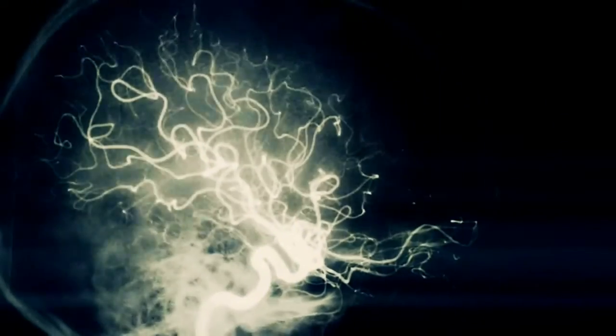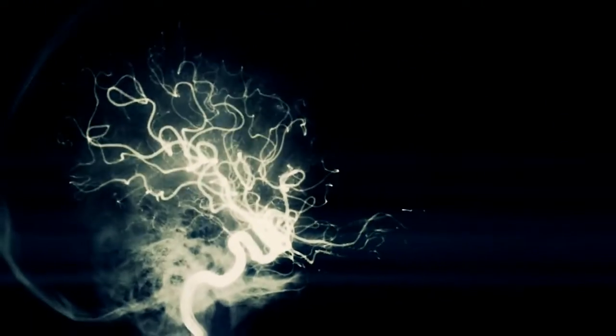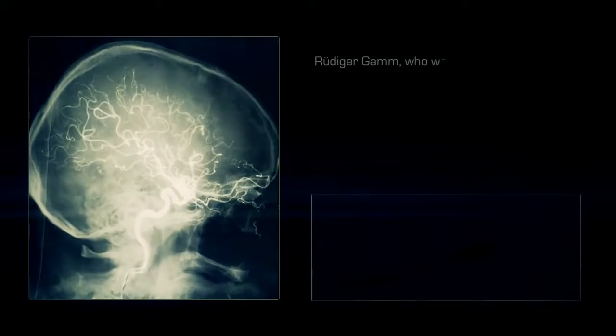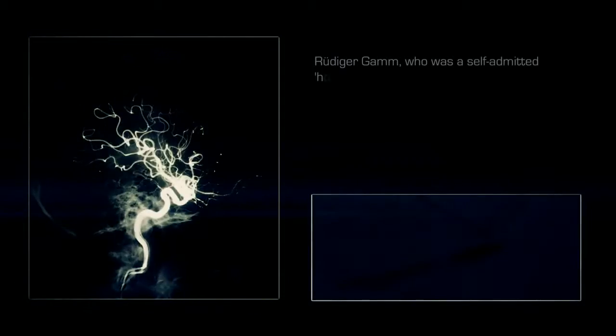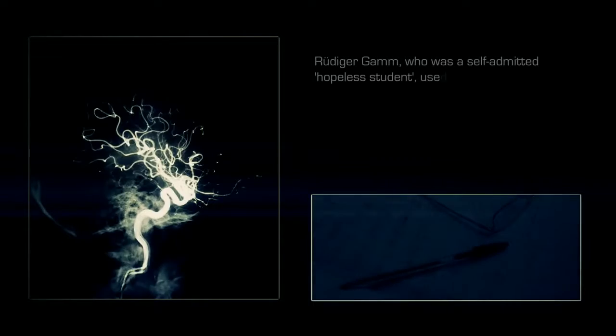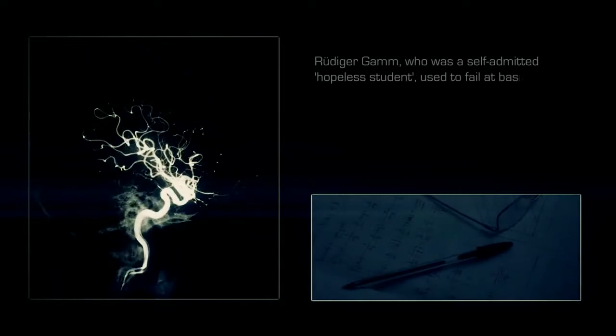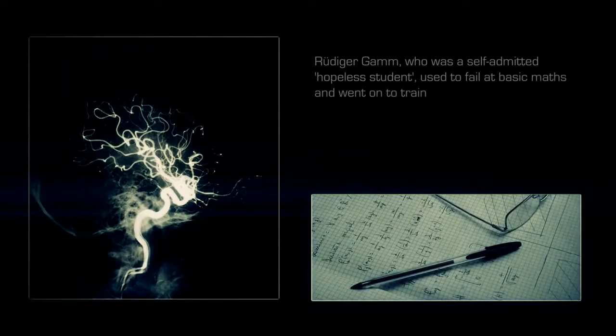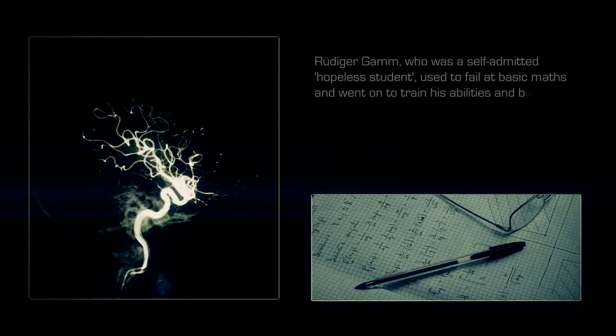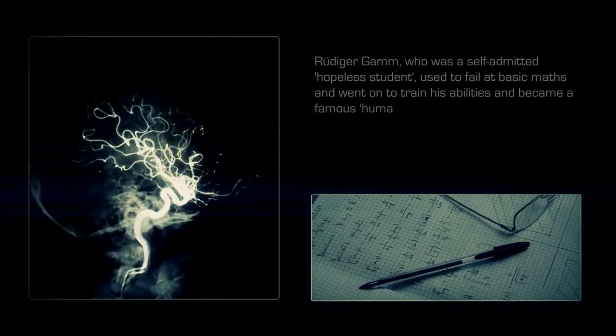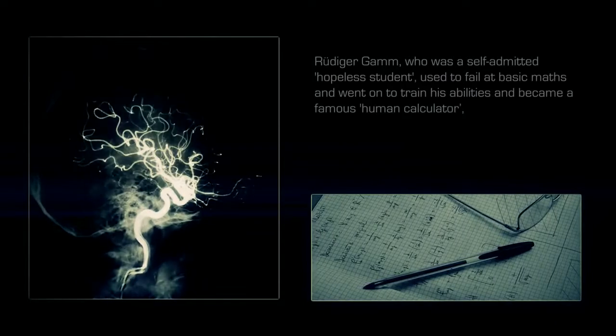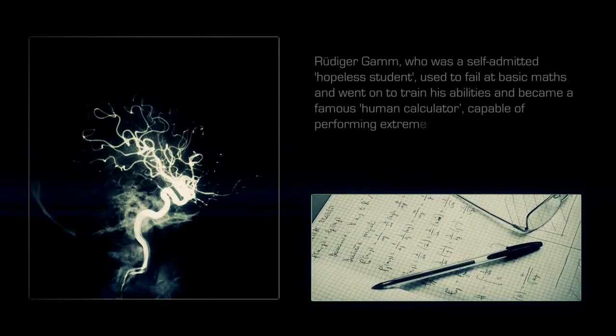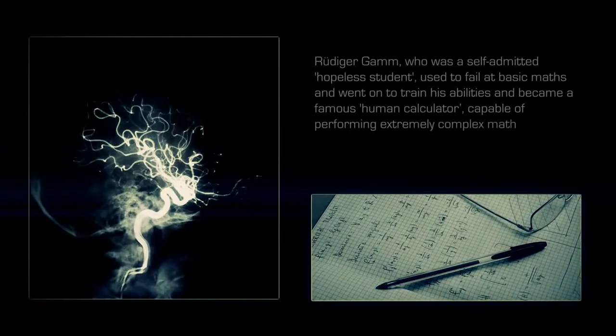Virtually any sort of talent or skill can be created through training. Rudiger Gamm, who was a self-admitted hopeless student, used to fail at basic math and went on to train his abilities and became a famous human calculator capable of performing extremely complex mathematics.